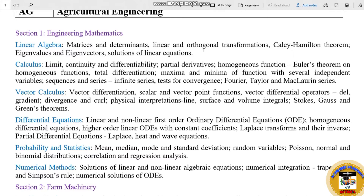Section 1 Engineering Mathematics — this is the main subject. Topics include: Linear Algebra, Calculus, Vector Calculus, Differential Equations, Probability and Statistics, and Numerical Methods.